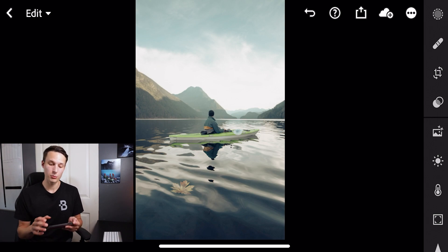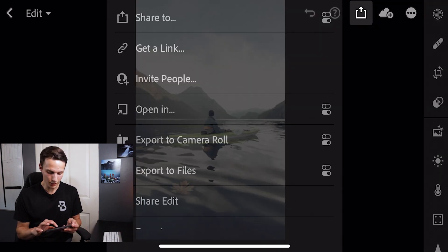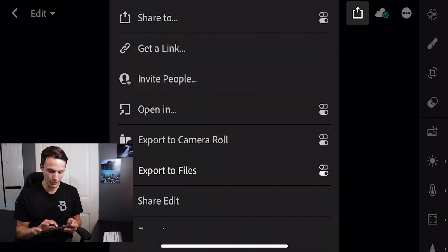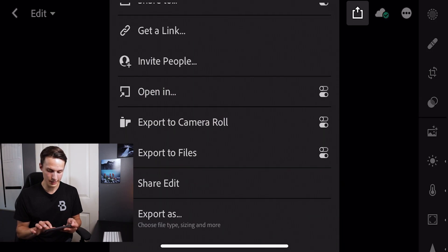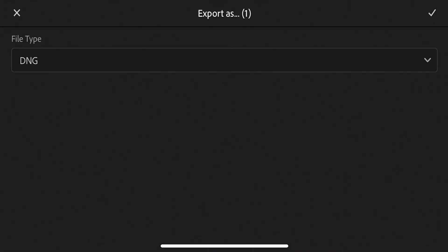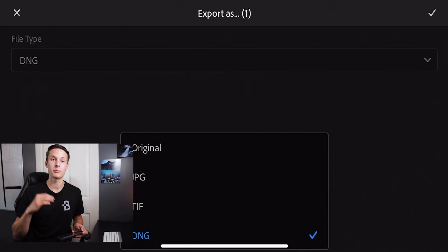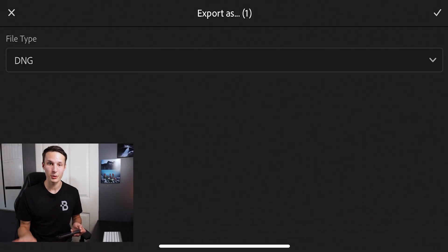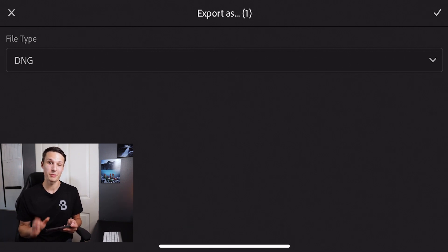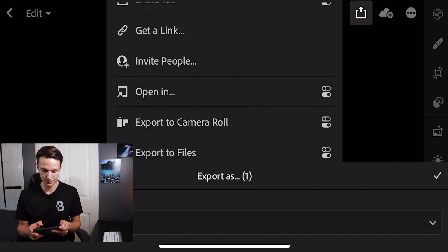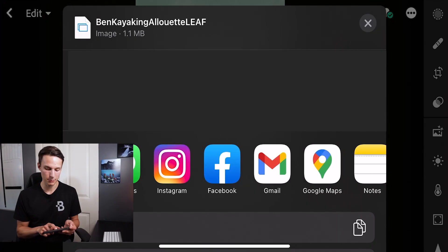So to do that, we're going to go to the share icon and then we're going to go down to export as and set the file type to DNG. This is really important if you want this preset to be transferable to someone else. Now we'll press the check mark to commit to that. An option will come up here where you can share this image or this DNG file with anybody in your phone or you can upload it to one of the social media apps as you see below here.